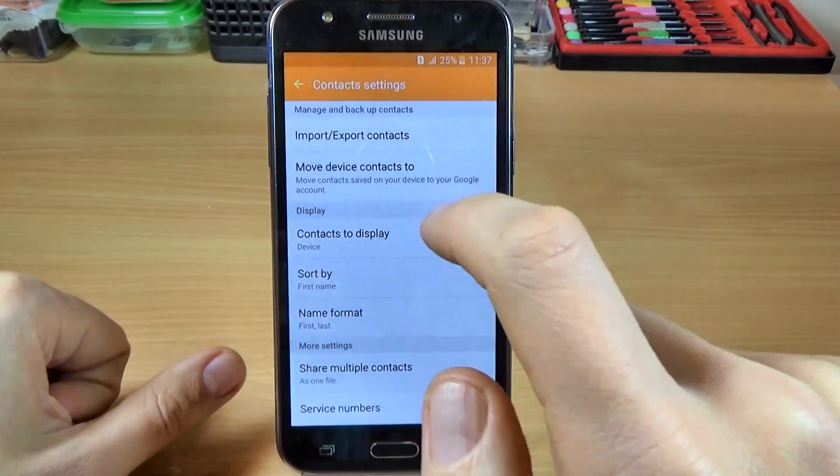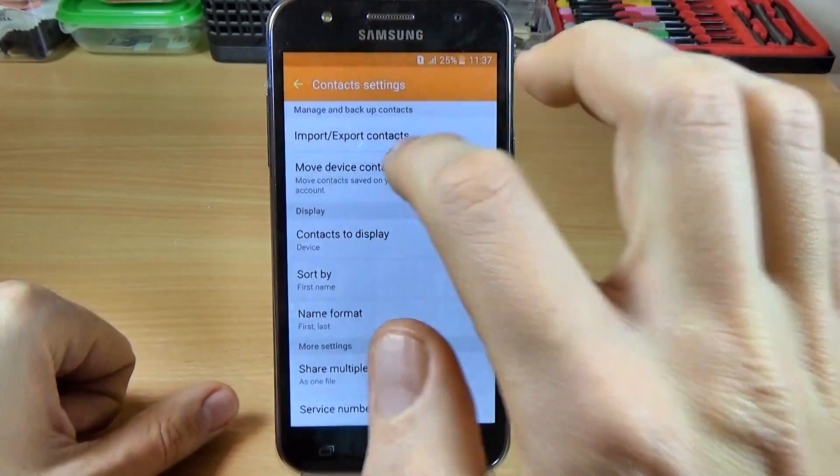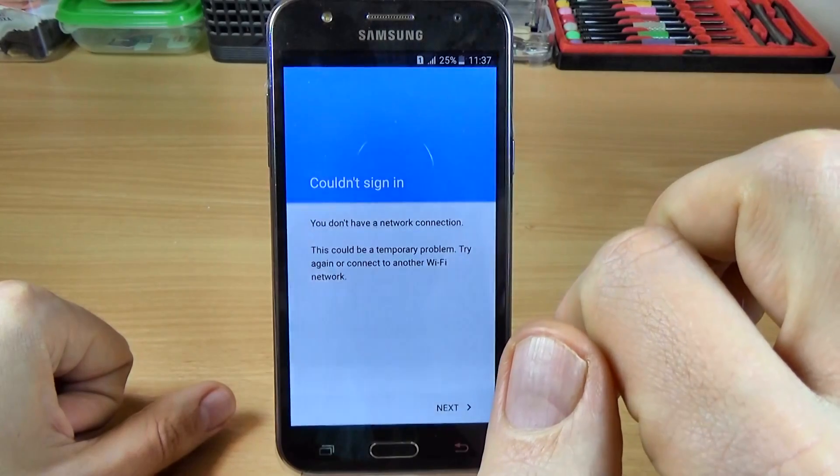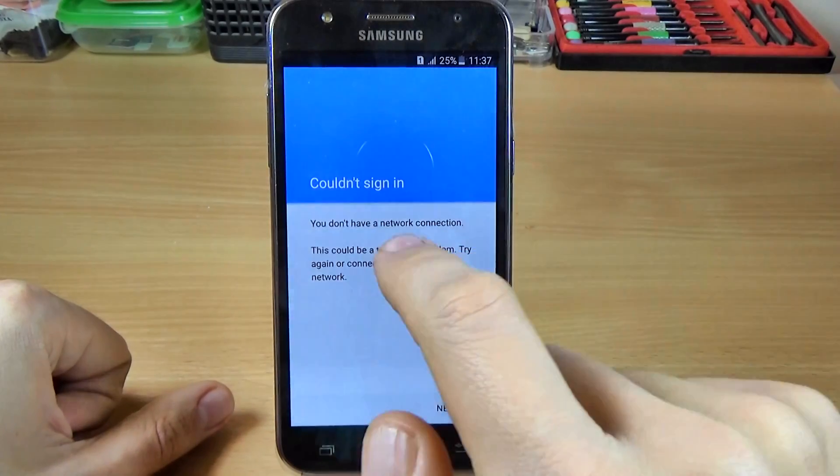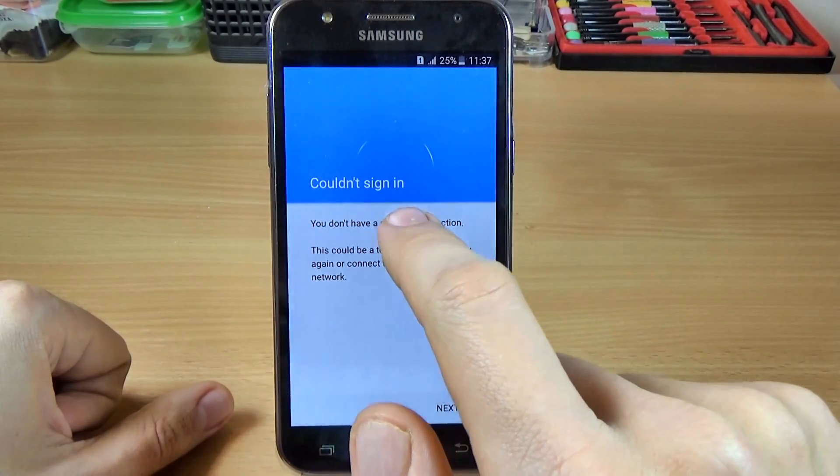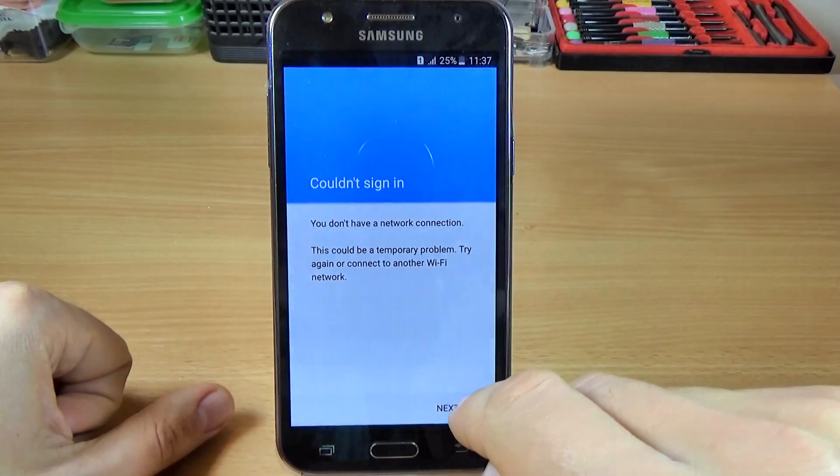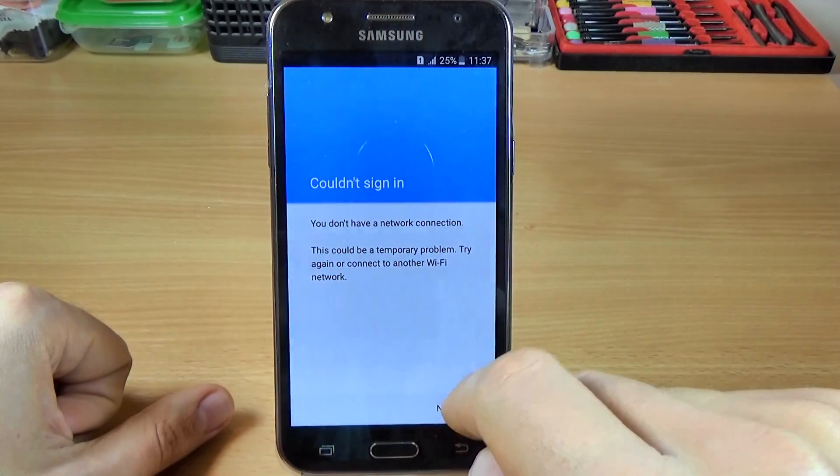Now click on this and we have a warning, couldn't sign in, you don't have a network connection.